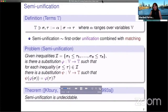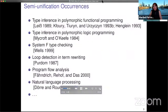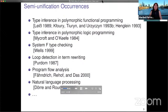The original undecidability result is by Kfoury, Tiuryn, and Urzyczyn. Semi-Unification occurs quite naturally and first occurs in a type inference algorithm for polymorphic programming languages. Polymorphic functional programming quite naturally contains the Semi-Unification problem. Logic programming also has Semi-Unification in it. System F can be tied to Semi-Unification, and beyond type inference, Semi-Unification has found its way in term rewriting, program analysis, and even natural language processing.